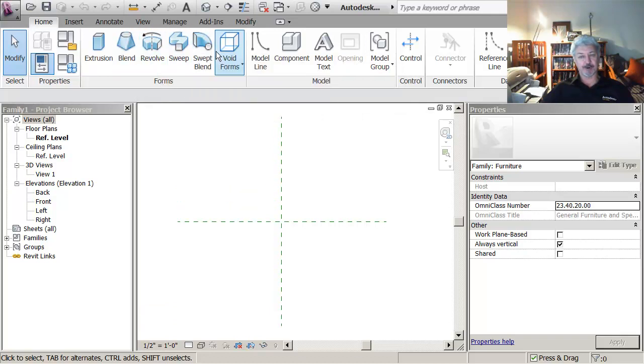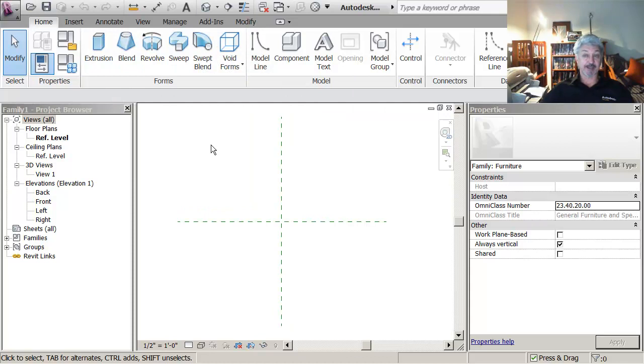Either solid form or voids that you can combine. It's a kind of solid modeler.